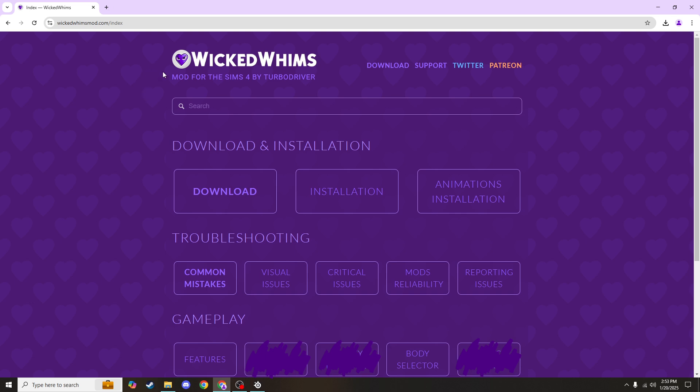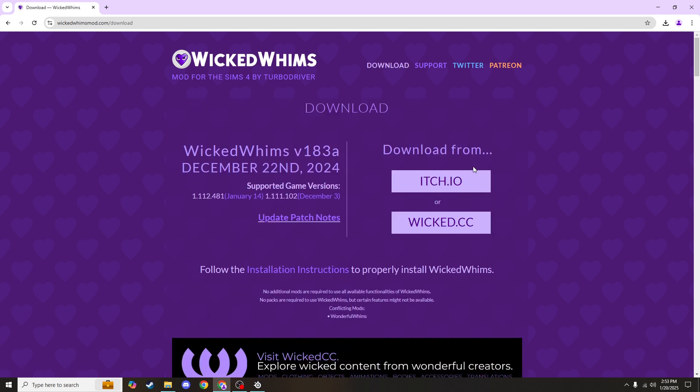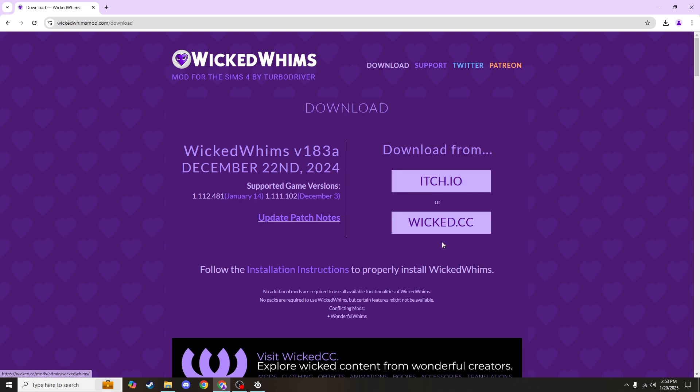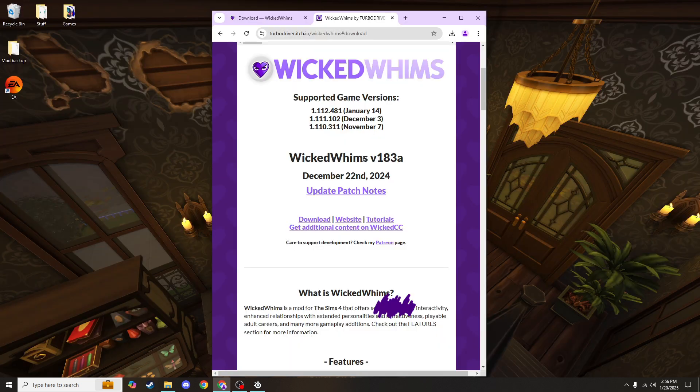So go ahead and find the download button under download and installation, and there are two different ways that you can download this. I have done both, but I find the itch.io way to be a lot more straightforward, so that's where I'm going to take you. Do be warned that after this point there is in fact adult content. I am going to minimize my window so that it's not visible here on YouTube, but just be warned.